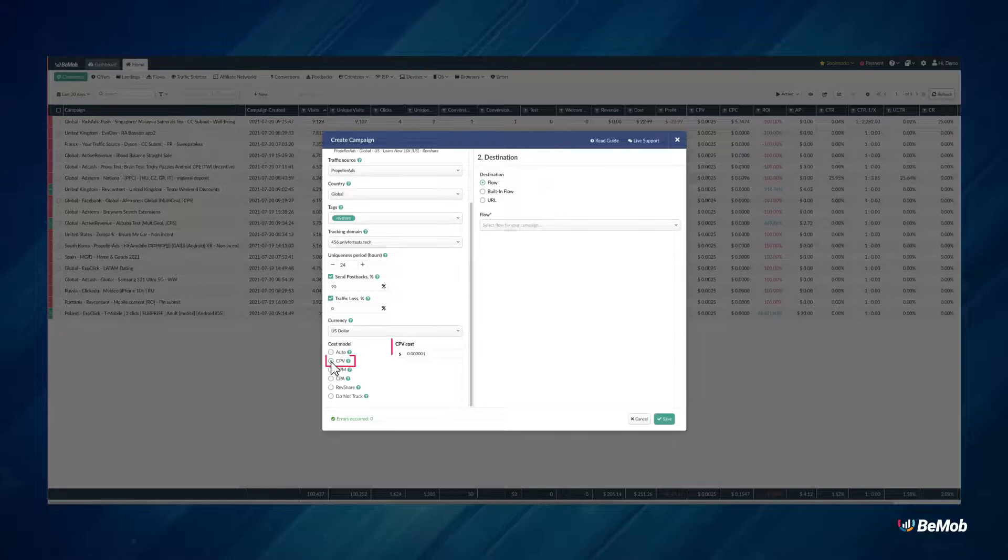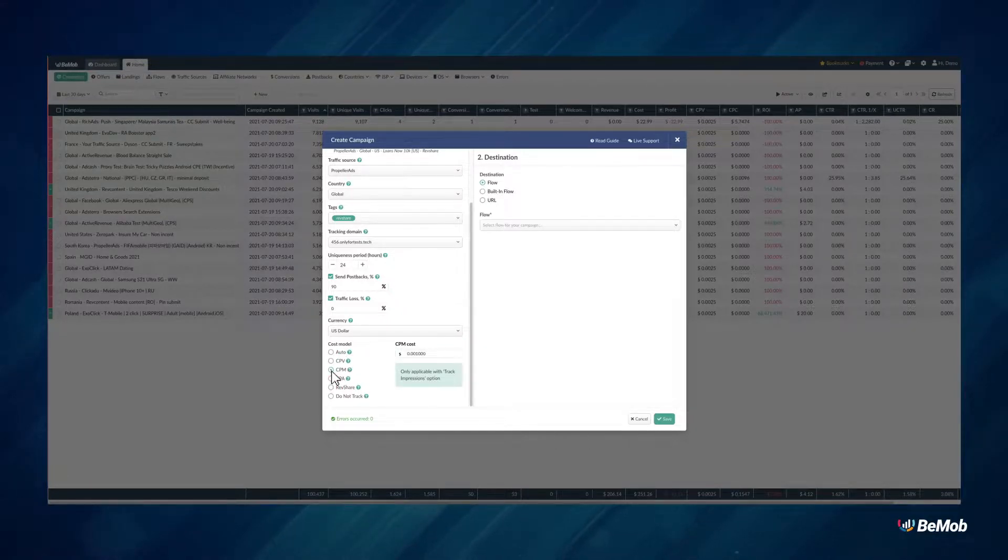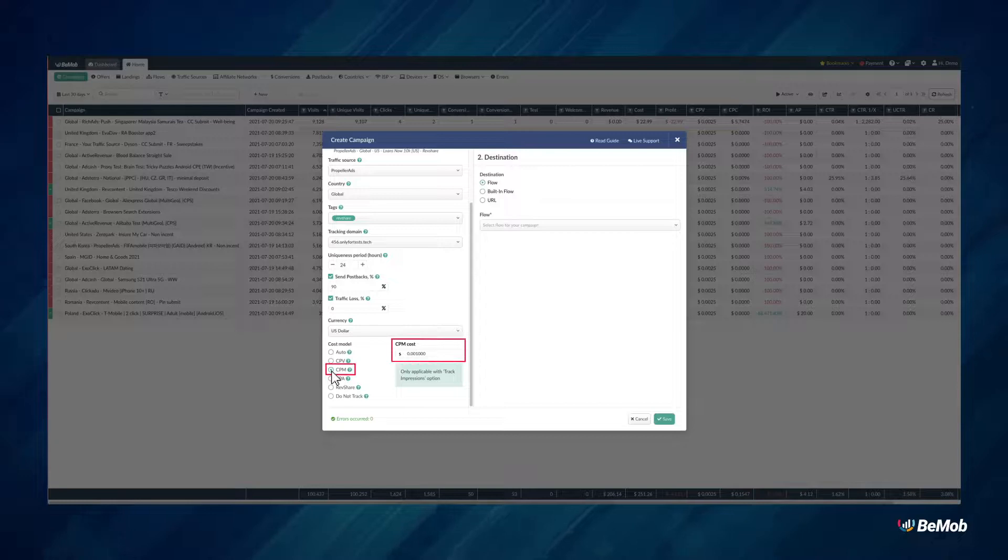CPV, cost per visit or click on your ad campaign. CPM, cost per 1000 impressions of your ad.